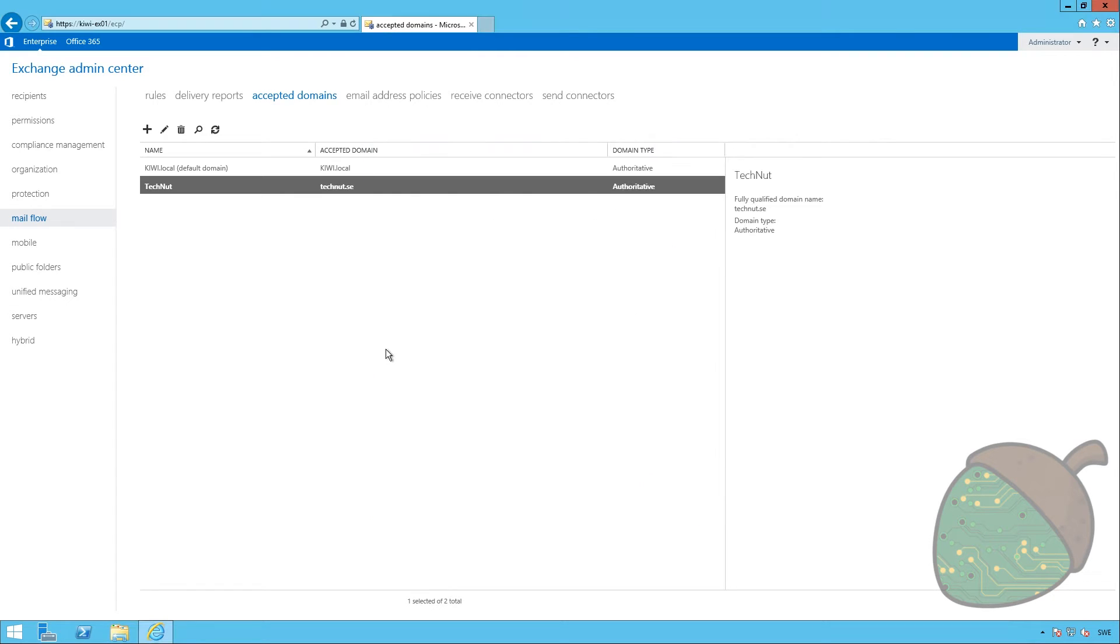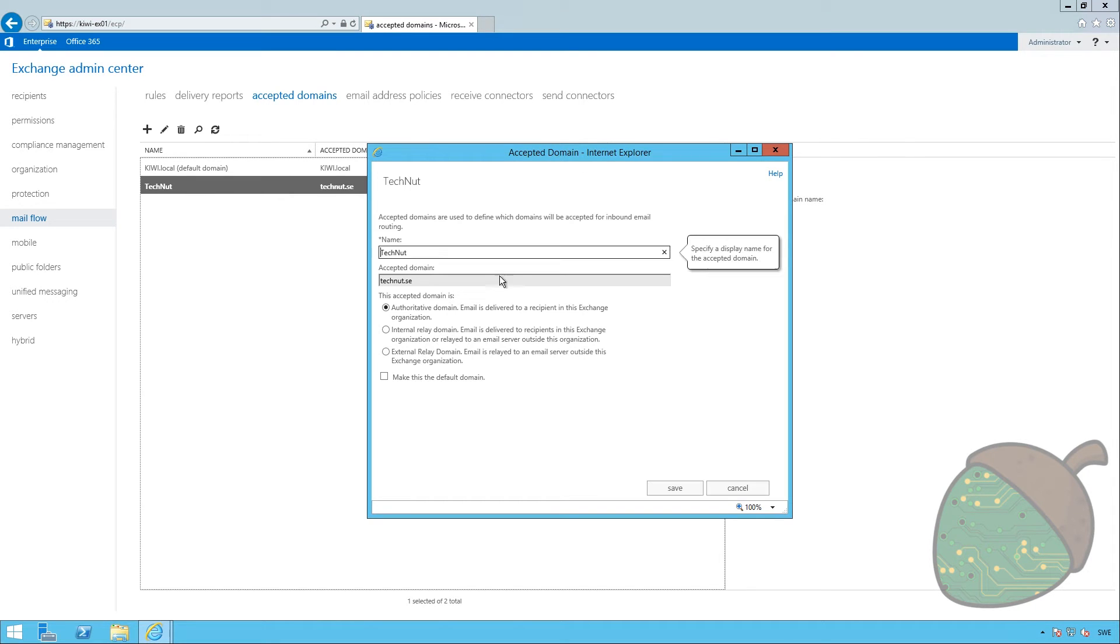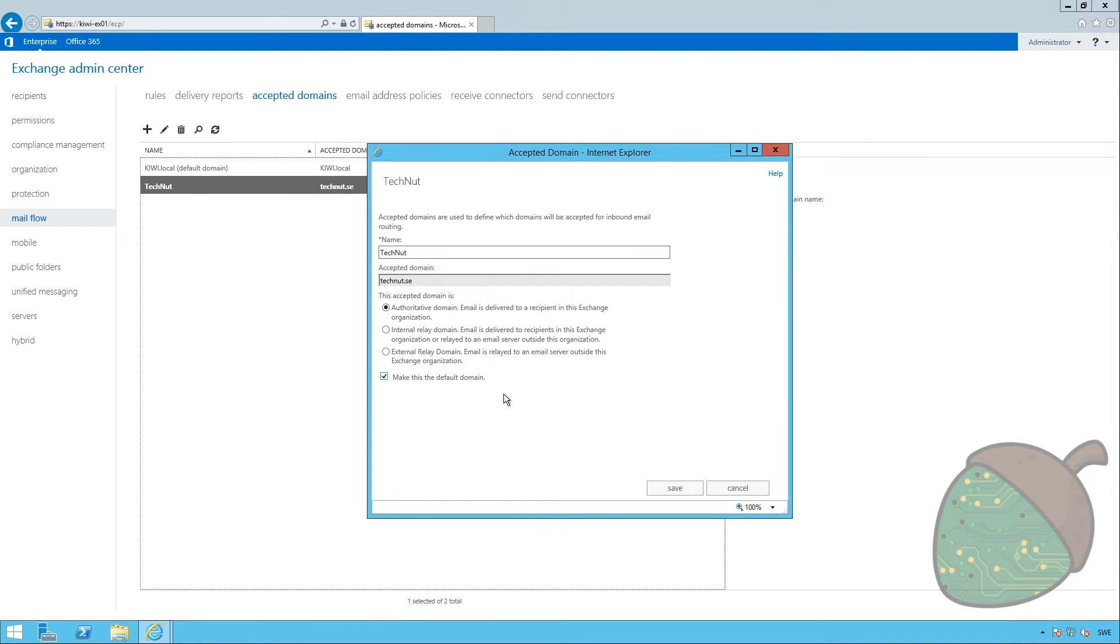This does not make the domain default, but changing that is real simple. Just double click it to open up the settings again, and check the box to make it the default domain.